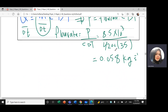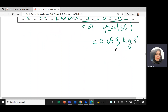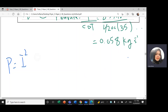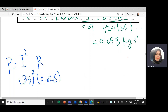If the question also asks to find the power dissipated in the cable, we use P equals I squared times R. I squared is 35 squared, and R is 0.28, and this gives 34 watt. So that is the power dissipated in the cable. We will solve maybe one or two more questions, and then we'll go to waves, insha'Allah. Thank you.